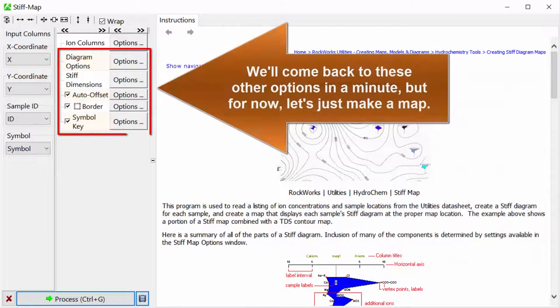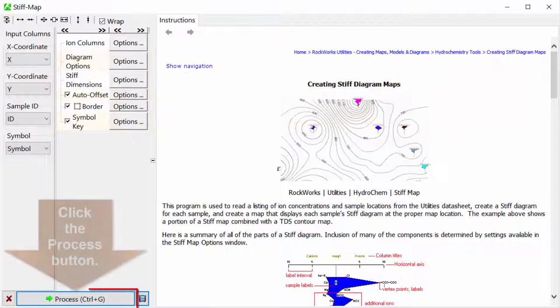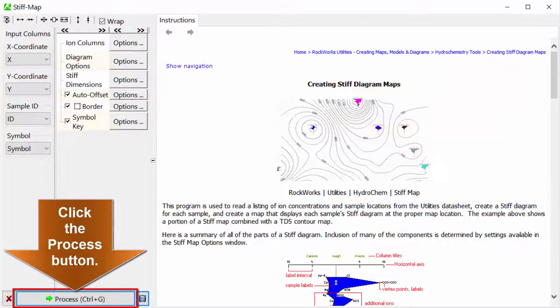We'll come back to these other options in a minute, but for now, let's just make a map. Click the Process button.